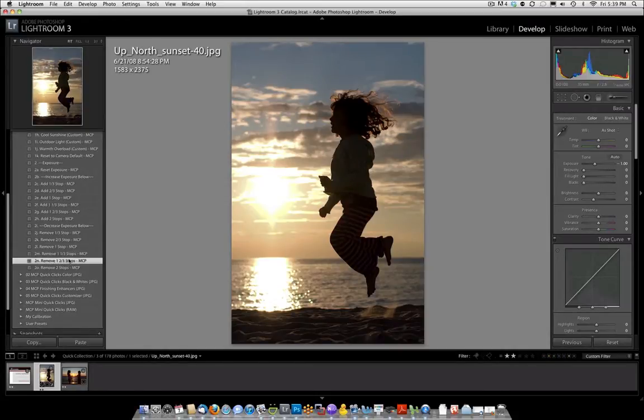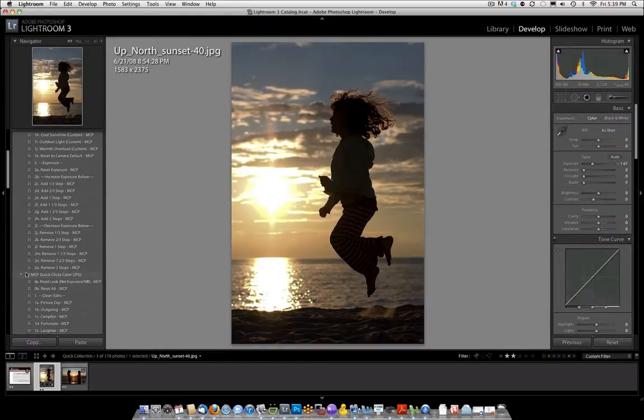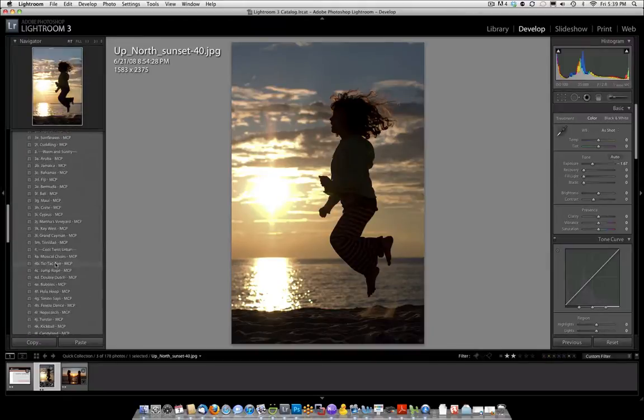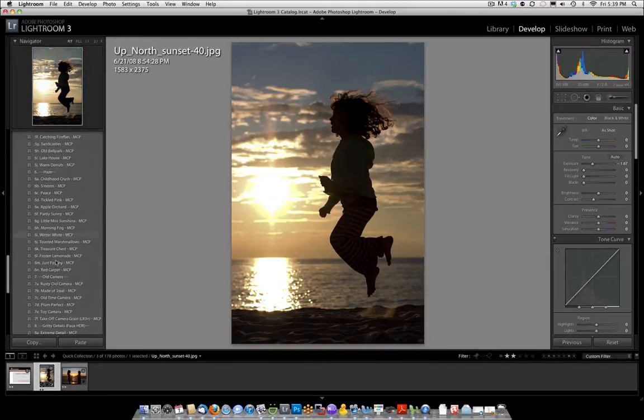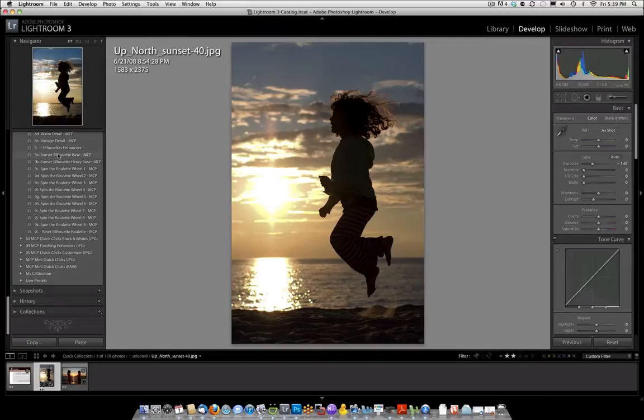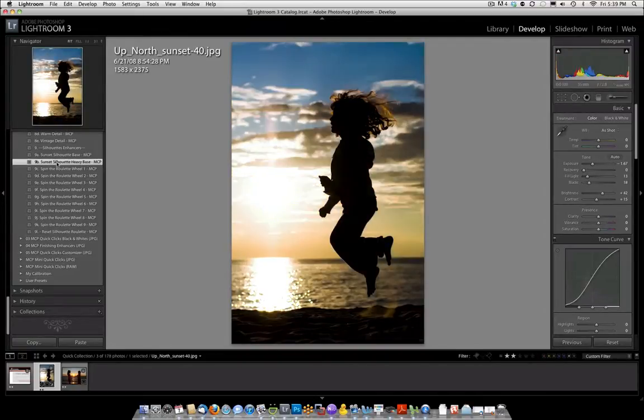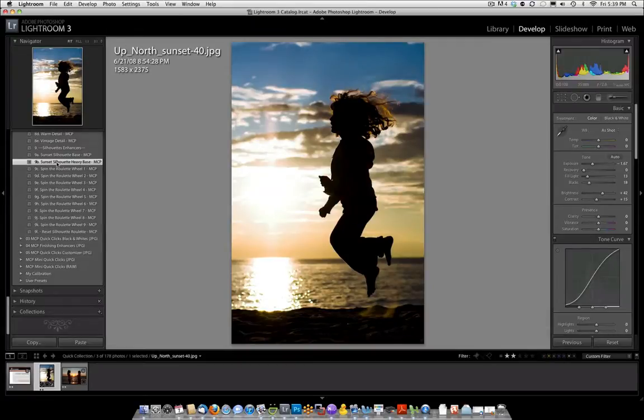maybe even one and two thirds stops. That's probably good. Now we're going to go ahead and open the color section and we're going to scroll all the way to the bottom where we have the silhouette enhancer section and we're going to try sunset silhouette base and we can also try the heavy base. See which we like better. I think I like the heavy base so we'll go with that.